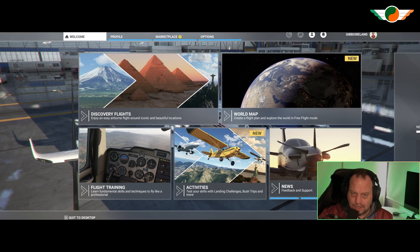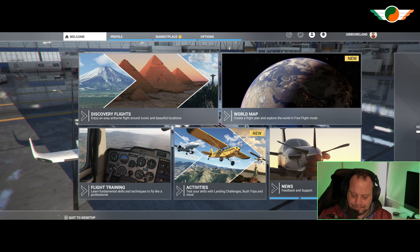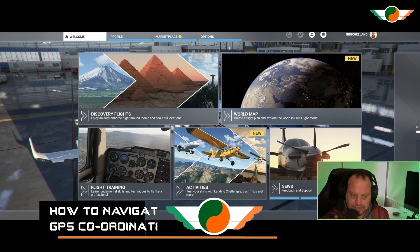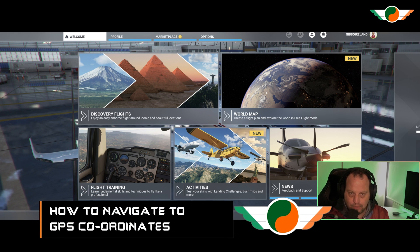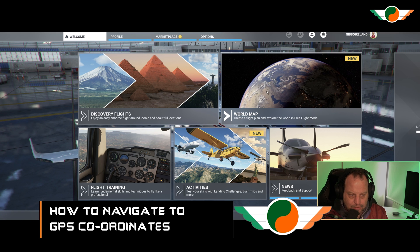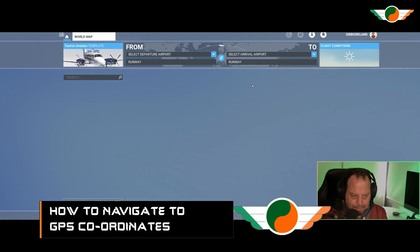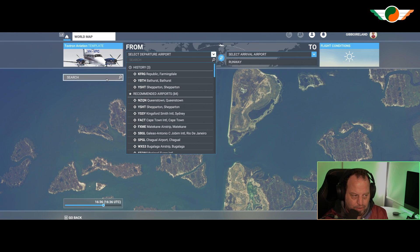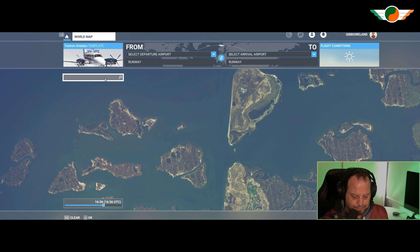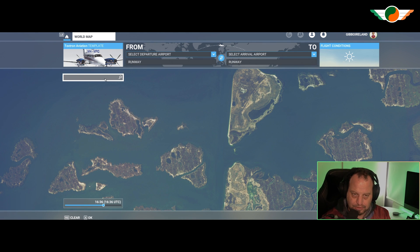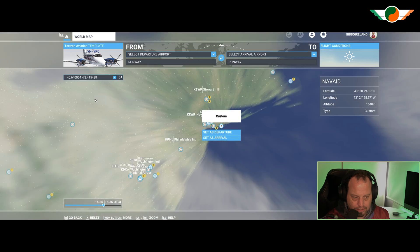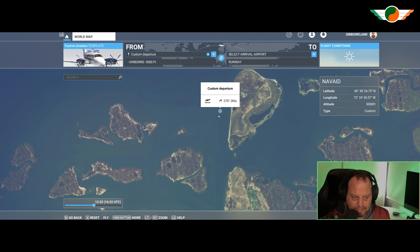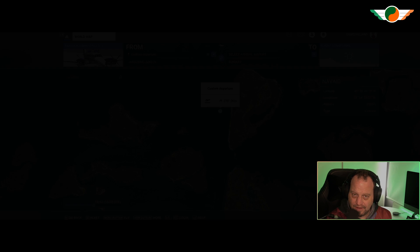So like most things in the sim, there's a couple of ways to do it and I'm going to show you two. The first way to navigate to GPS coordinates is using the world map. We're going to click on World Map and rather than choosing an ICAO like we usually do, we're going to use the search feature. All I do is pop in the GPS coordinates that Jepson has given me, click on Custom, set as departure, and click Fly. It's that easy.